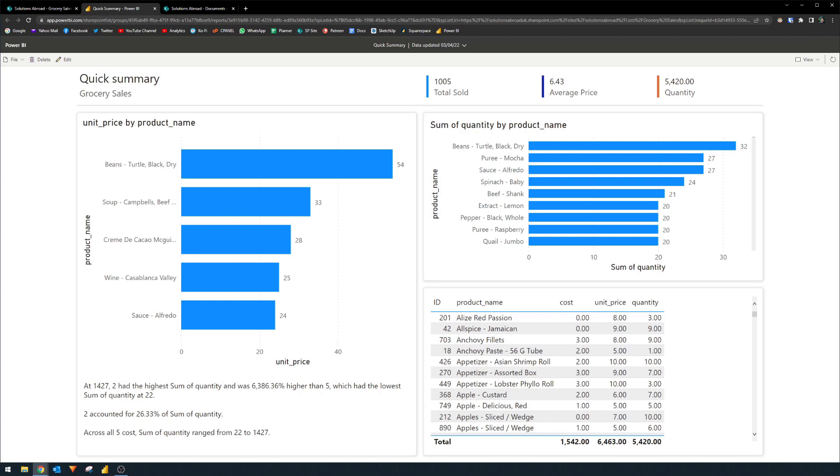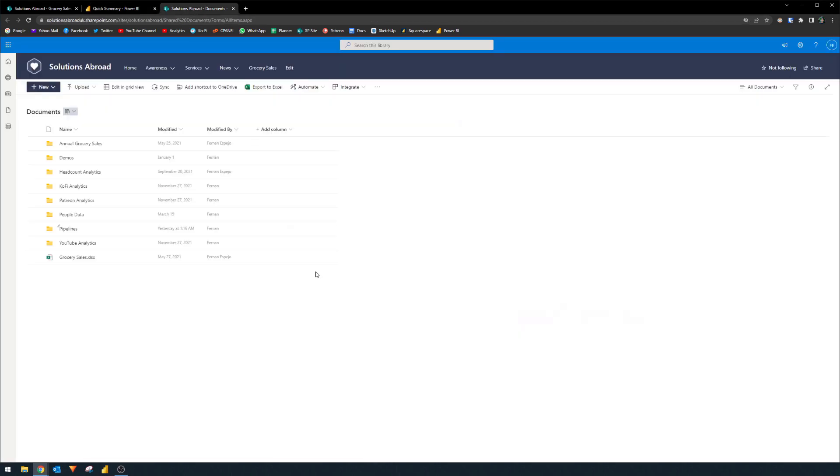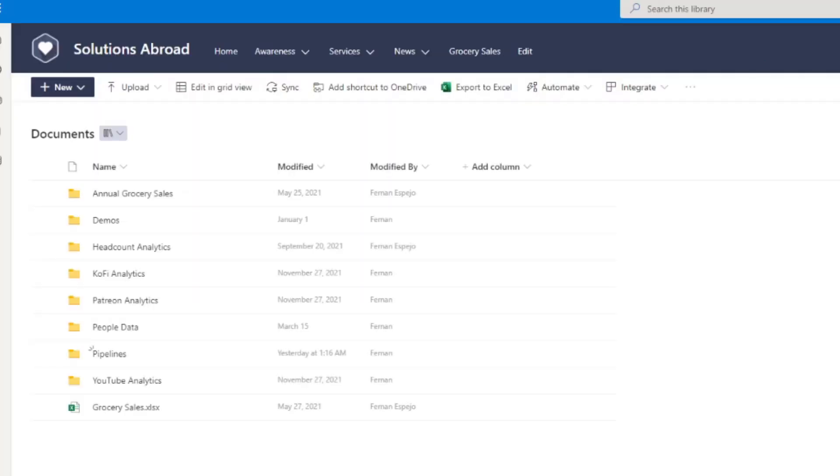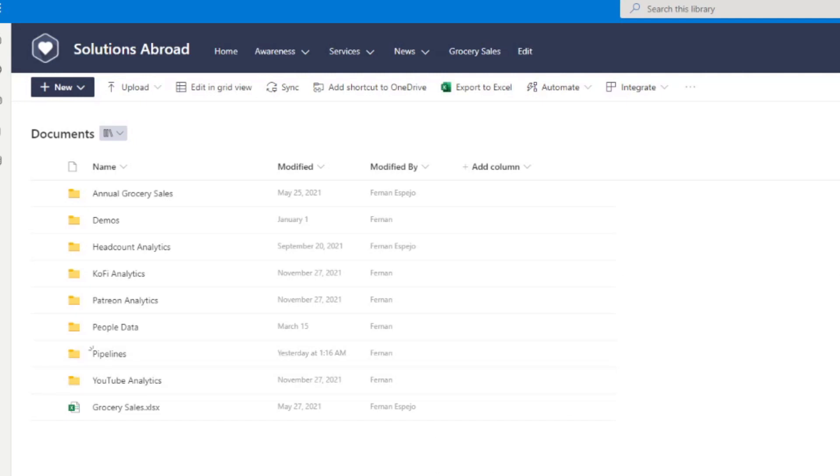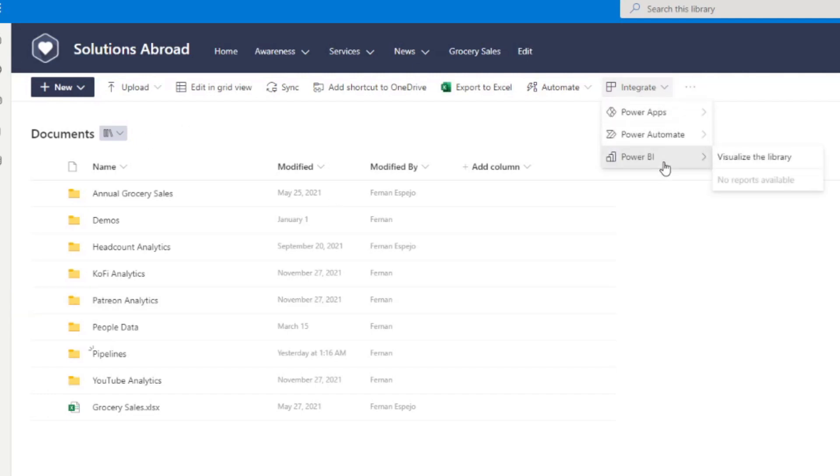The most recent updates for Power BI in March 2022 extended this ability for SharePoint folders too. So if you have SharePoint folder repositories like this, where you use it to store folders with files, you can also visualize this into a Power BI report as well using the same method. So here, for example, in the same SharePoint site, I have this repository of data and folders in my documents folder, I simply go to integrate, Power BI, visualize the library.